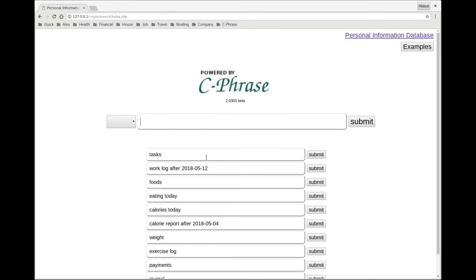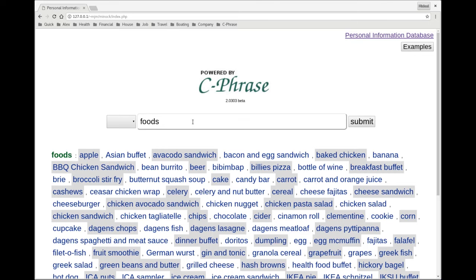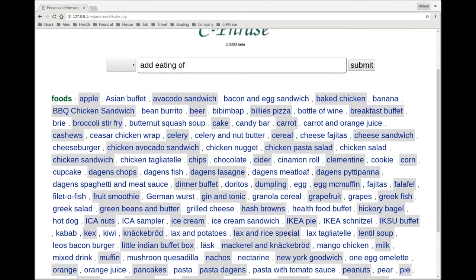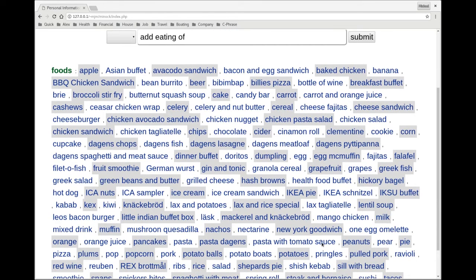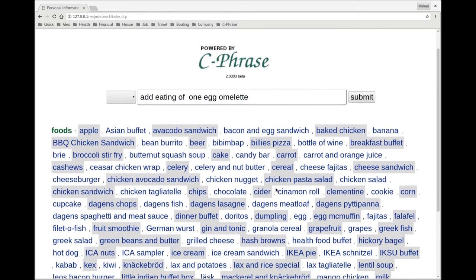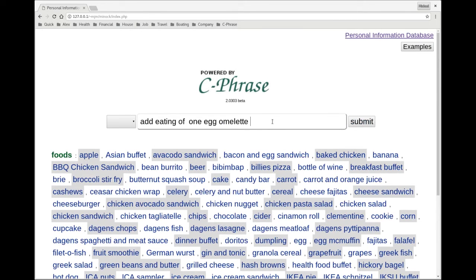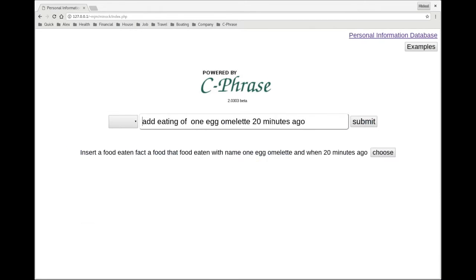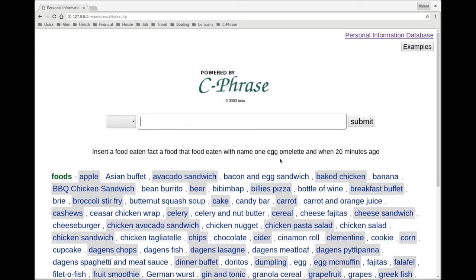So if I say something like this, let's go back to foods here. And I say, add eating of - and I just ate a one egg omelet, so 20 minutes ago. Okay.